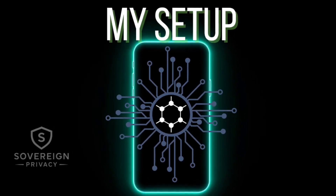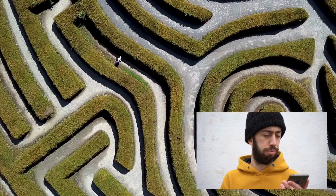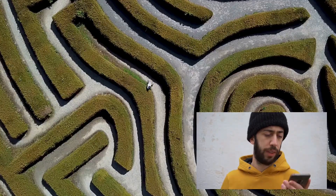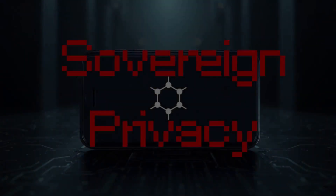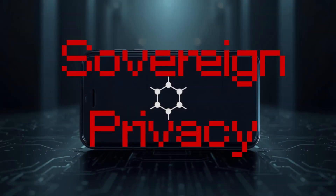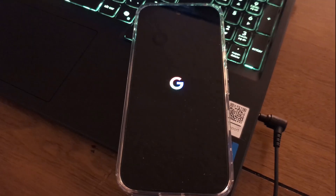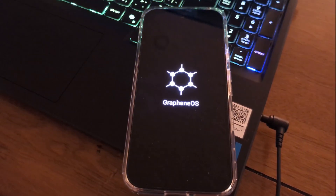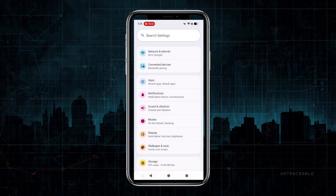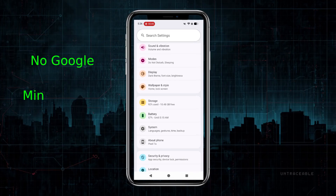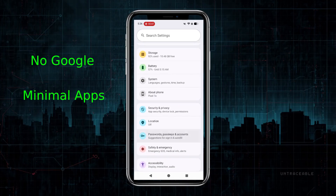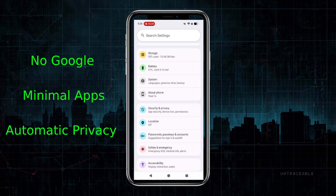Just installed GrapheneOS and not sure which settings matter? This is Sovereign Privacy, and here are the exact settings I change on every new GrapheneOS phone. My approach: no Google services on the phone, minimal apps, and settings that make privacy automatic.